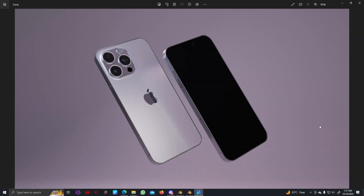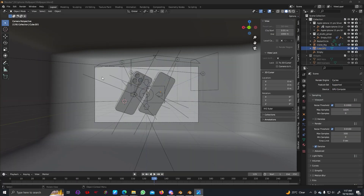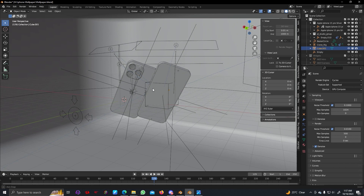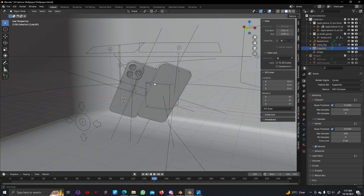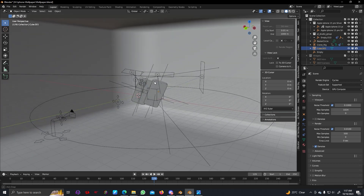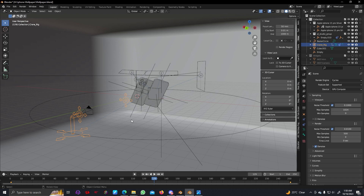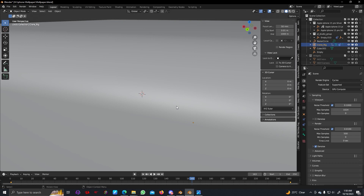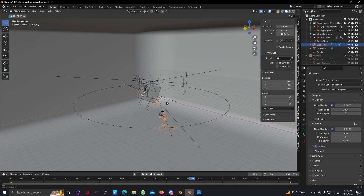Hello everyone, welcome to my channel. In this tutorial we're going to make an iPhone wallpaper. We will be using a few add-ons and this lighting setup. We can see there are two iPhones, this is our lighting setup, and we are going to use this crane rig for the animation along with a cube or cylinder shape.